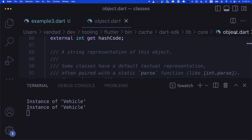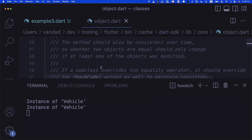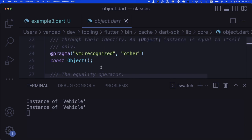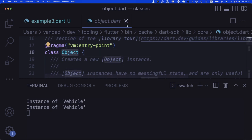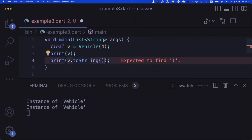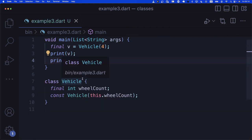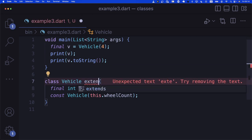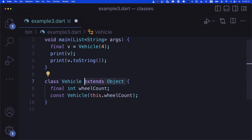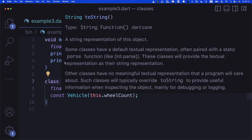In Dart, every class is implicitly a subclass of Object — it's as if you wrote 'extends Object'. Dart does it for you. Therefore you get a free toString() function. You could say: I don't like that it says 'Instance of Vehicle', I want to say something else. So let's go ahead and create a String toString() function in here. If we return 'blah', we can see 'blah' is printed to the console. But we're getting a warning saying 'annotate overridden members'.